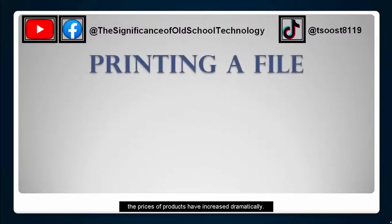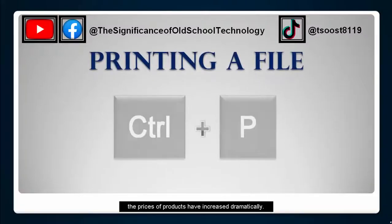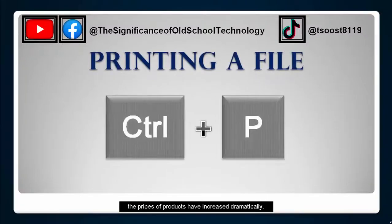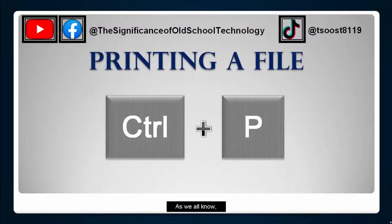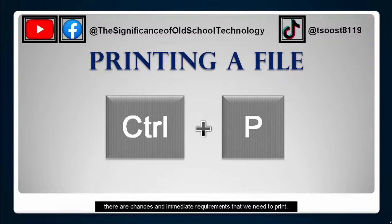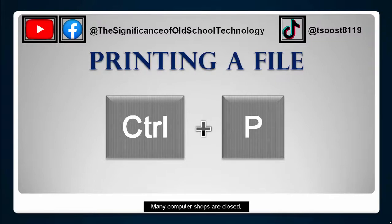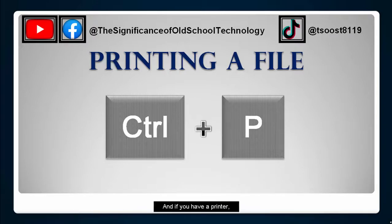During the pandemic, the prices of products have increased dramatically. As we all know, there are chances and immediate requirements that we need to print. Many computer shops are closed and sometimes we don't know where to print. And if you have a printer, this tip could be a way to save a lot of money.